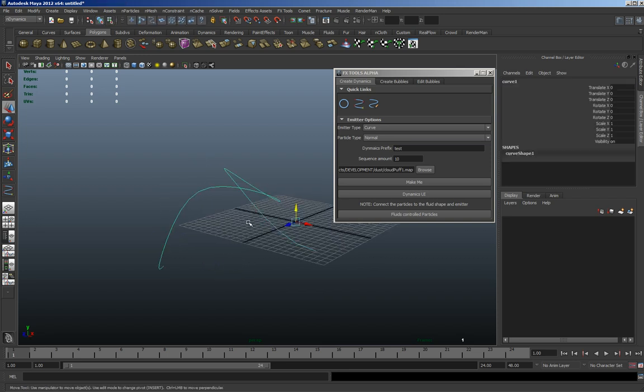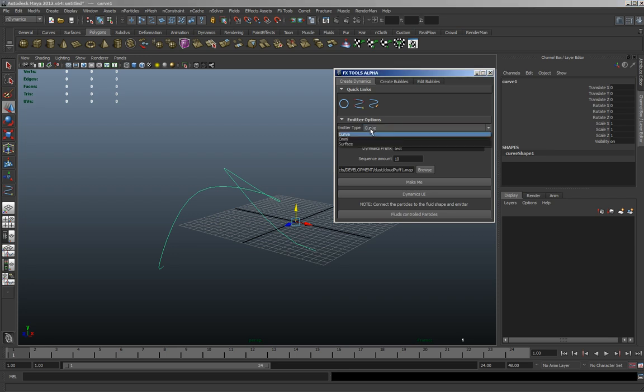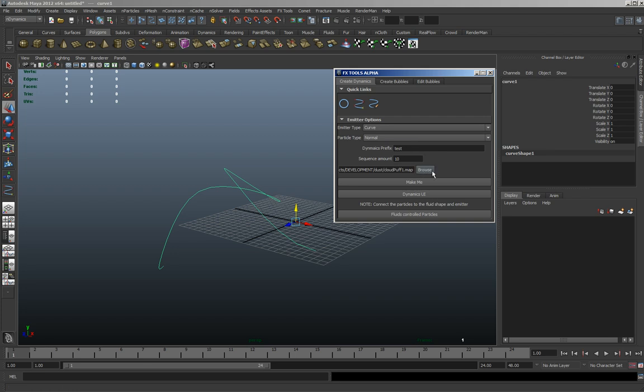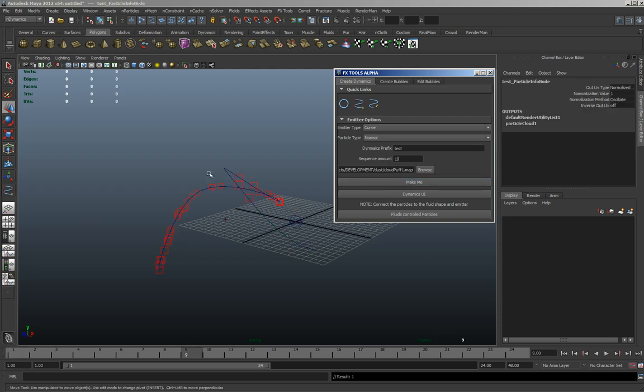So if you select it and we're going to choose emitter type curve, you've got the normal default settings and you can choose whether you want particle or nParticle. I'm just going to use normal particle, and then you can browse to the image sequence that you want. So if there's 10 images in the sequence, you just put 10 there and then select it and then just hit make me.